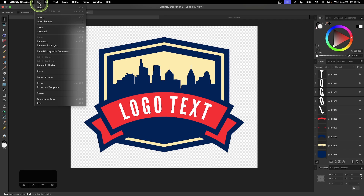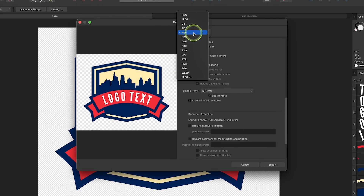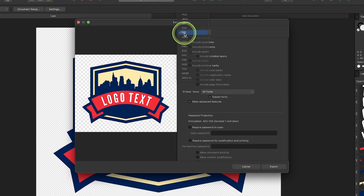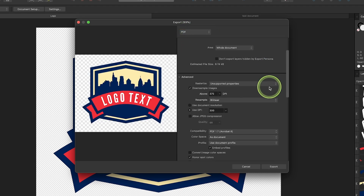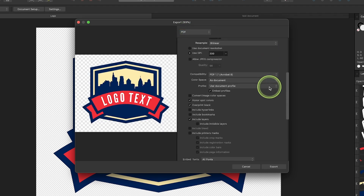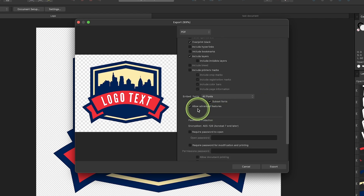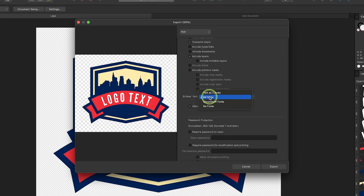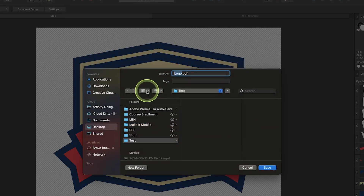All you have to do is come up here to File, go to Export, and choose PDF from this list. The main thing is down here — we want to make sure we have "allow advanced features" enabled, and down here where it says "embed fonts," choose all fonts. Once you have those settings in place, go ahead and click the Export button.